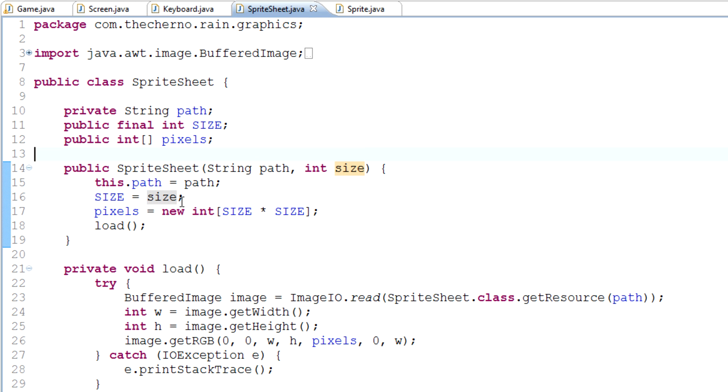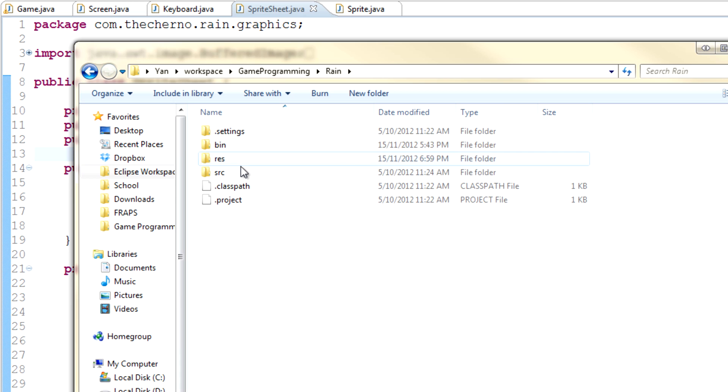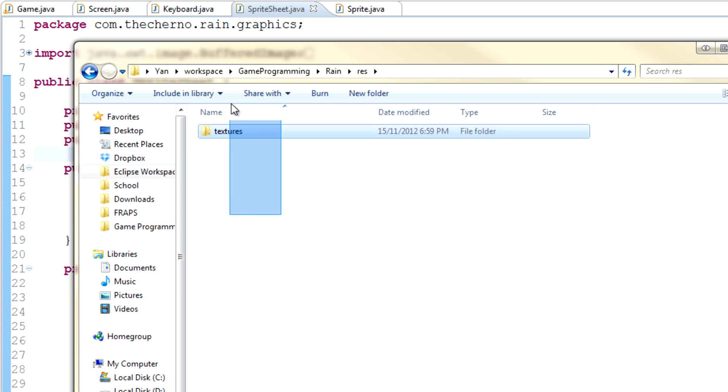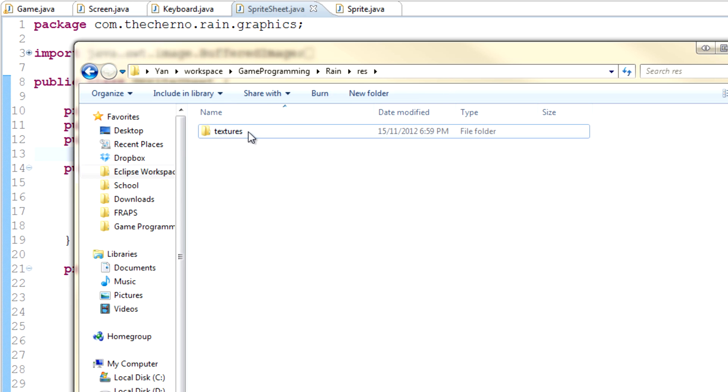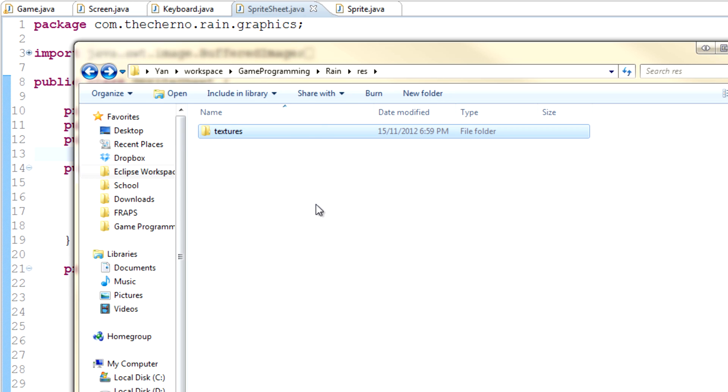To do that we just have to utilize what we've created. We've created a way to create a sprite sheet. Now we actually know where the sprite sheet is because we created it. If we go into the directory of our game you'll see we created a folder called res for resources, and inside there there's a folder called textures.